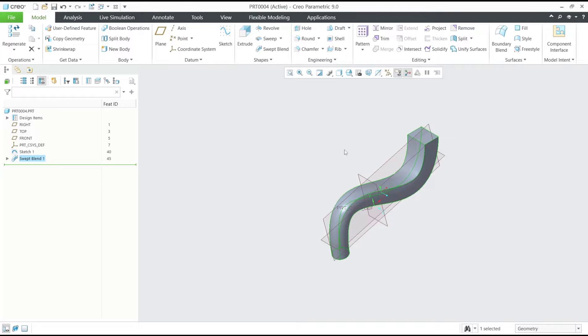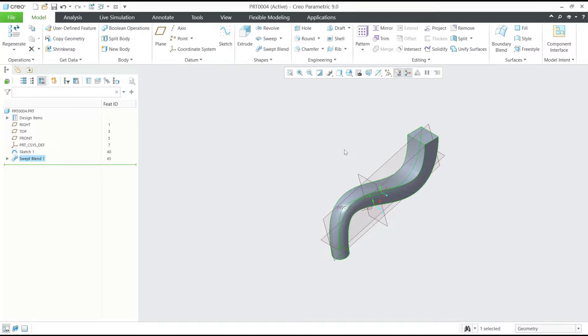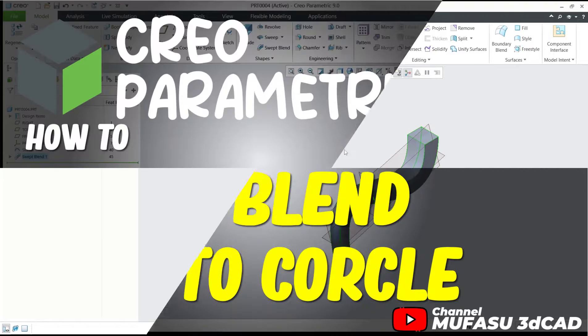Okay, that's it for this basic Creo tutorial on how to sweep blend a rectangle to a circle. If you have any questions about this tutorial, you can comment below this video.